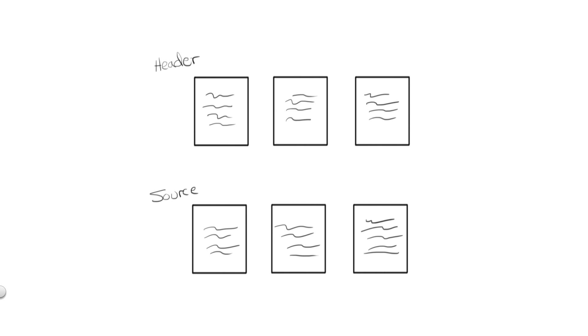In C++, for example, your header files end with a .h extension, and your source files end in a .cpp extension. In C, the header files are the same with .h, and the source files end in .c.